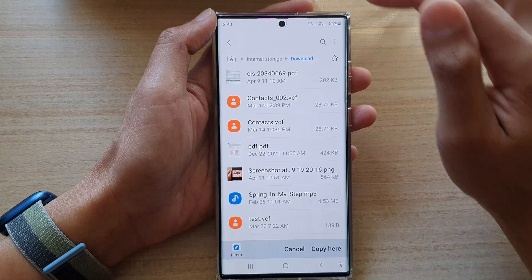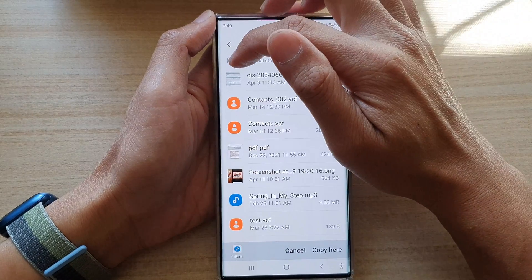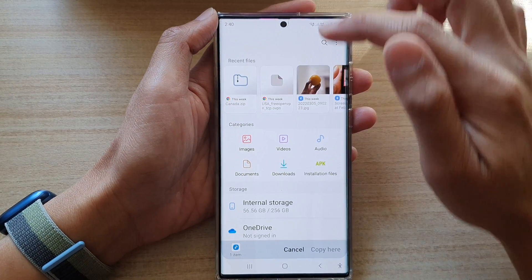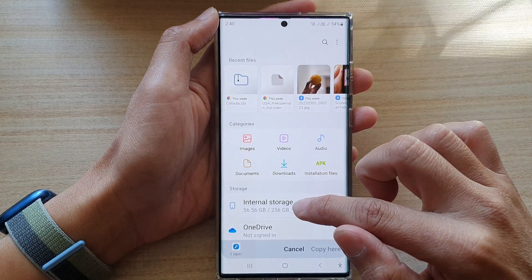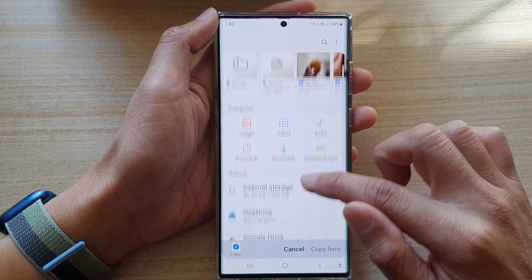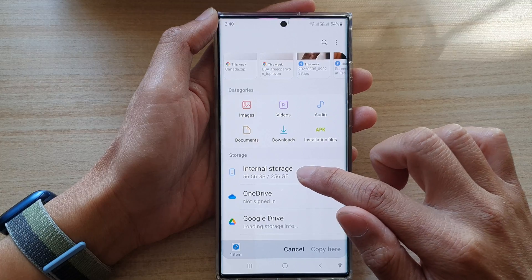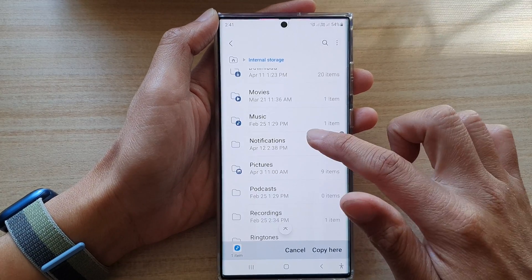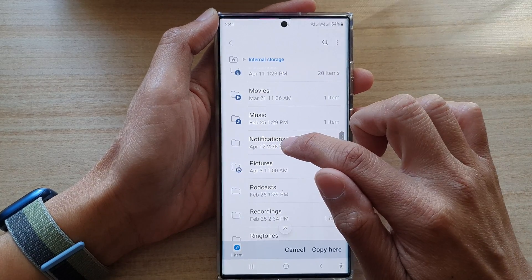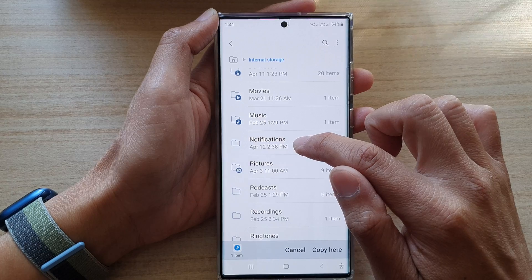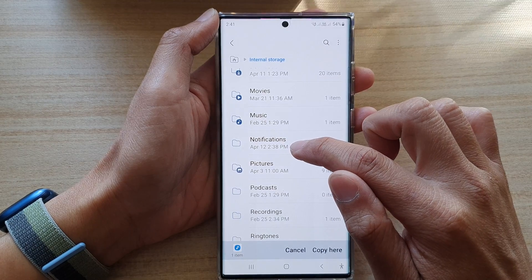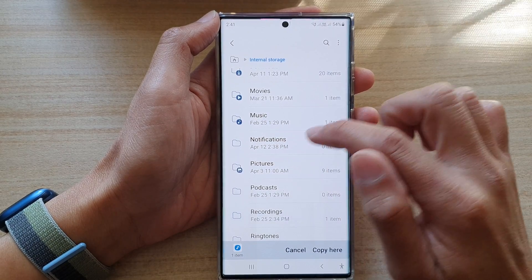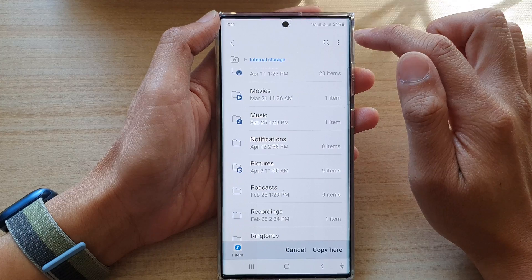Now tap on the home button at the top, then tap on Internal Storage, go down and tap on the Notifications folder. If you do not have the Notifications folder, you can create it.